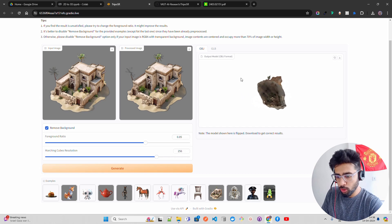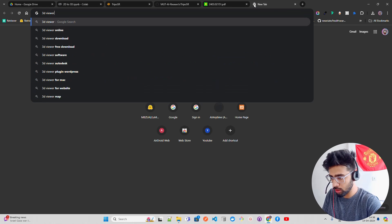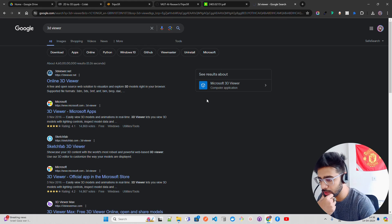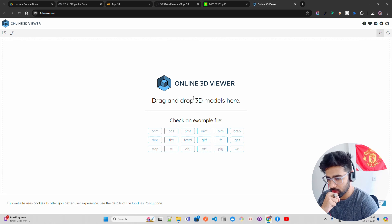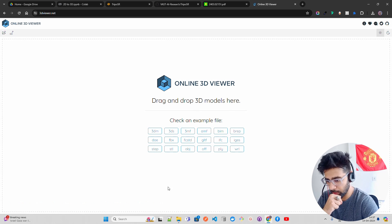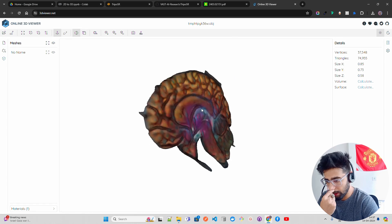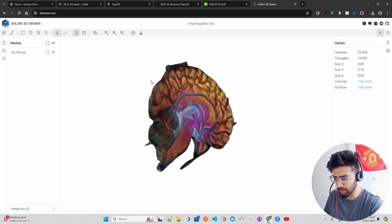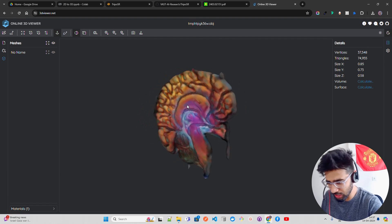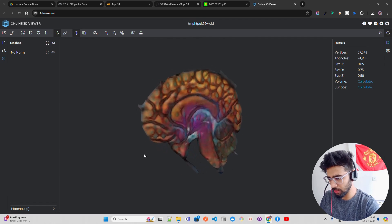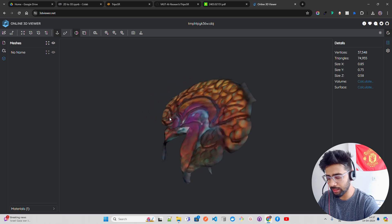You can also use 3dviewer.net to view the 3D models online. I dragged and dropped the file there and you can see the result. The quality for the brain image I uploaded isn't perfect — this is a brain scan image coming in. You probably don't need a dedicated installed tool since 3dviewer.net works online.